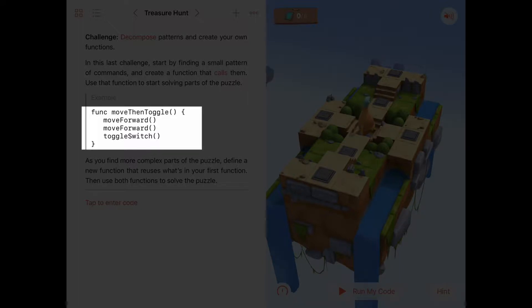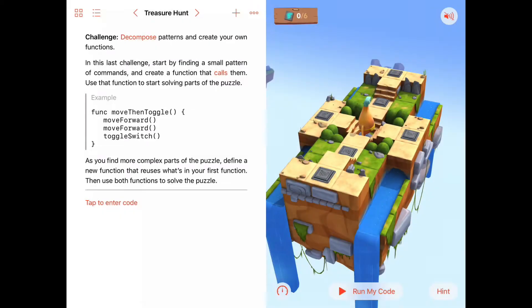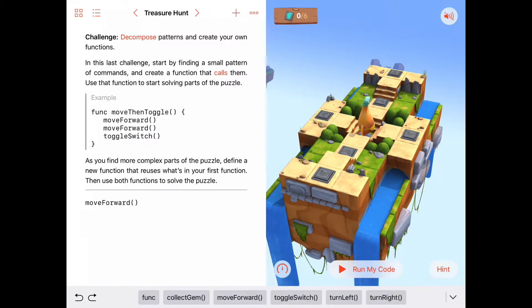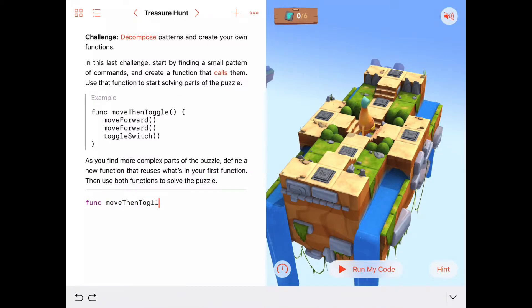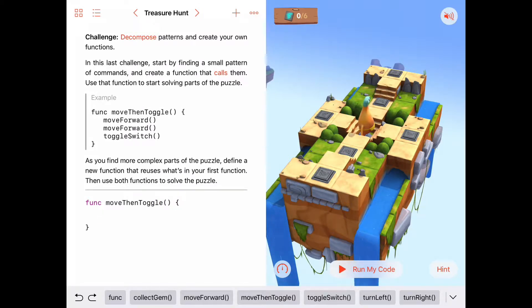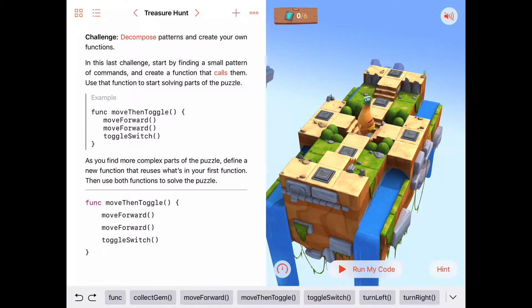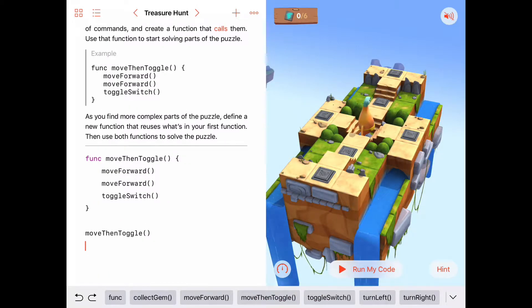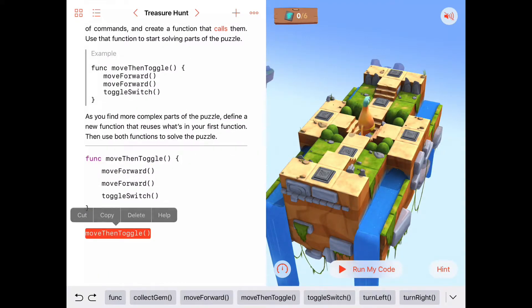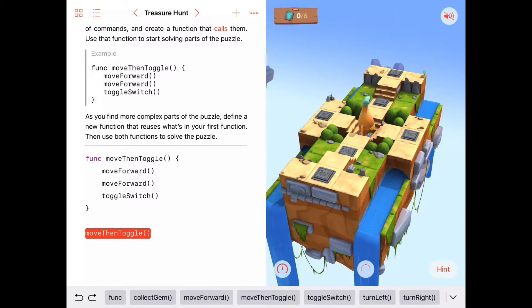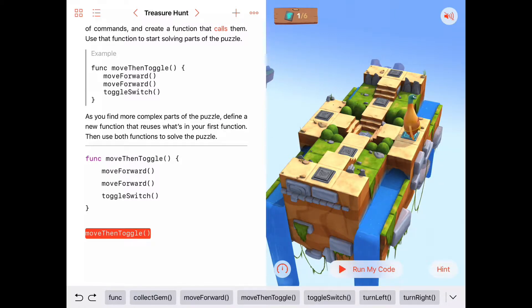Let's create the function first: 'func moveThentoggle' is simply a move forward, followed by another move forward, followed by a toggle switch. Then we call 'moveThentoggle' in our main program and watch what Byte does — he moves forward twice and then toggles a switch.